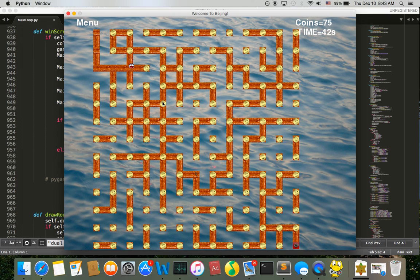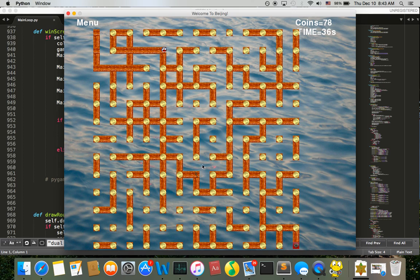On the right outside of the screen you can see the time and the coins you have. Now you can see the key is here. I want to collect it.